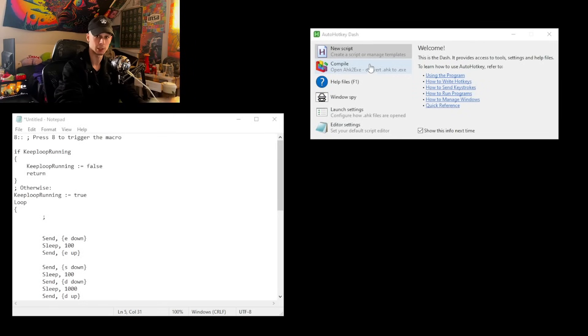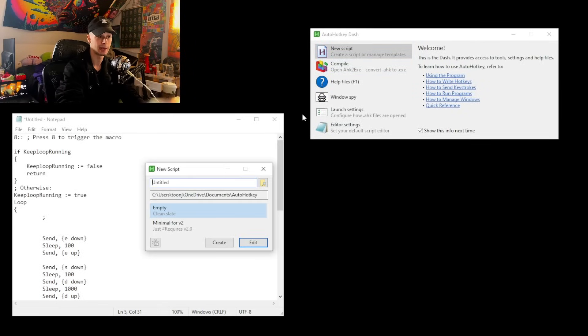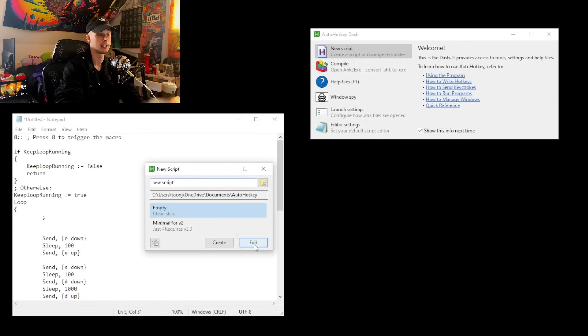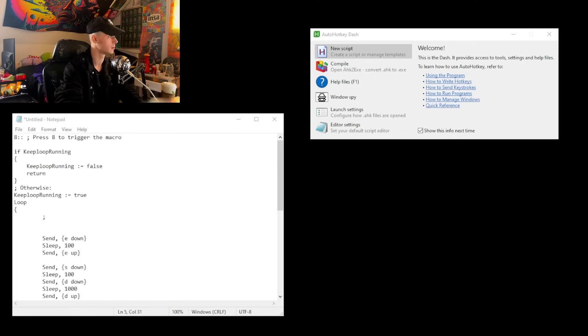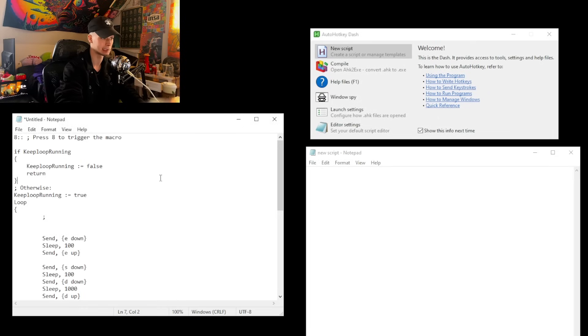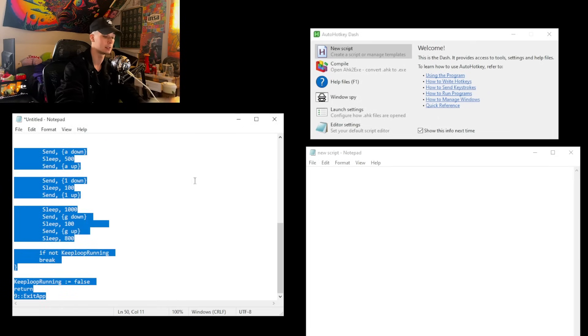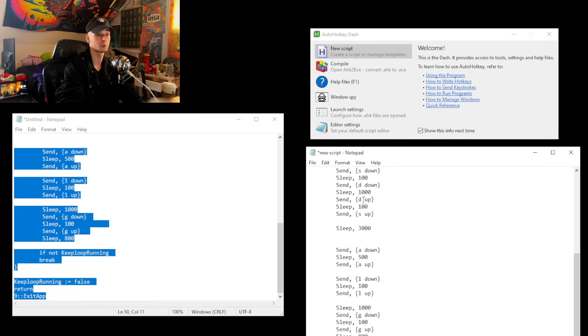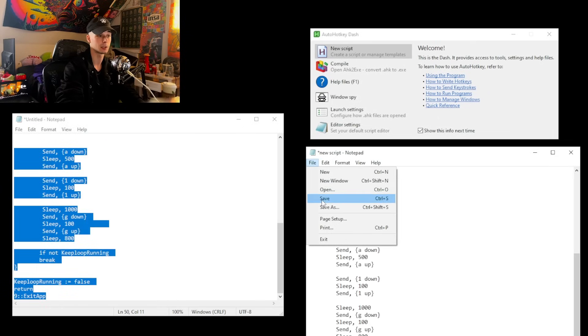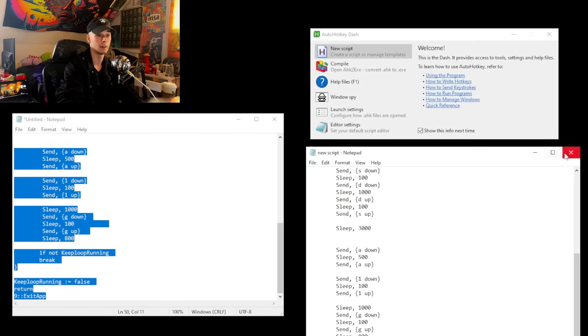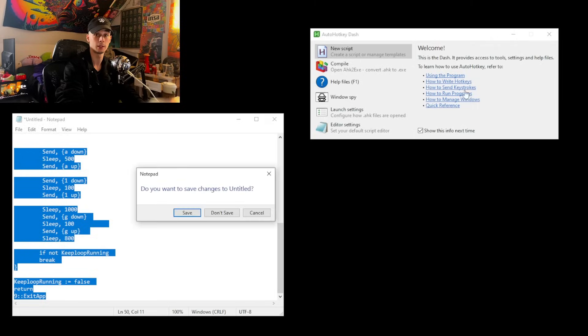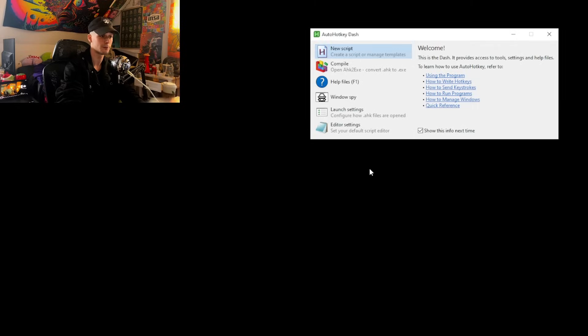And now open up AutoHotkey. You're going to want to create a new script, title it whatever the heck you want and hit edit. We're then going to copy and paste everything over from our plain text document into our new script. Save that sucker and then boom, you're good, you're done.